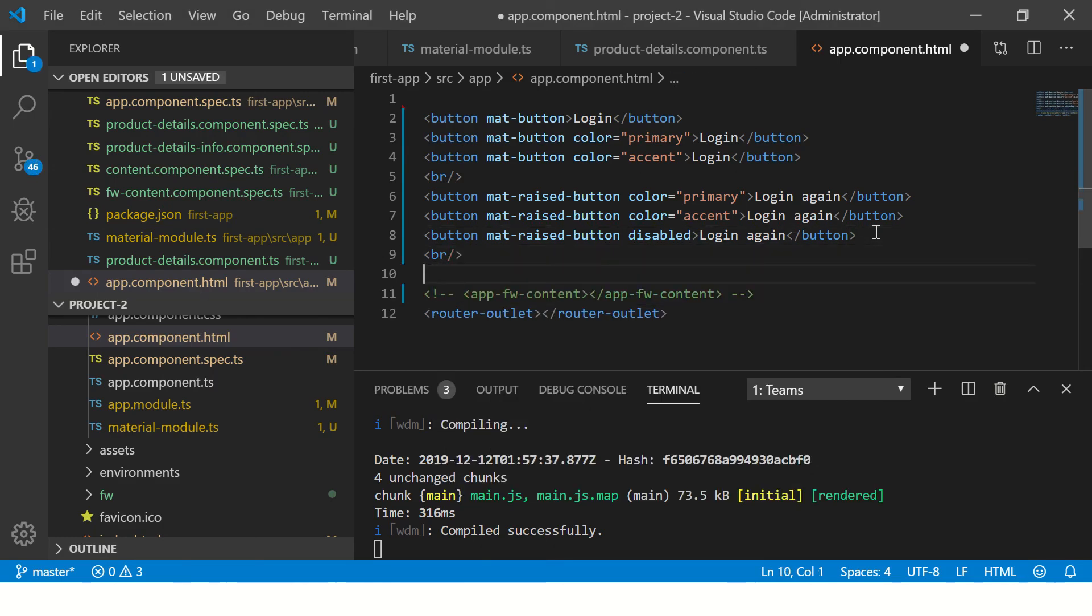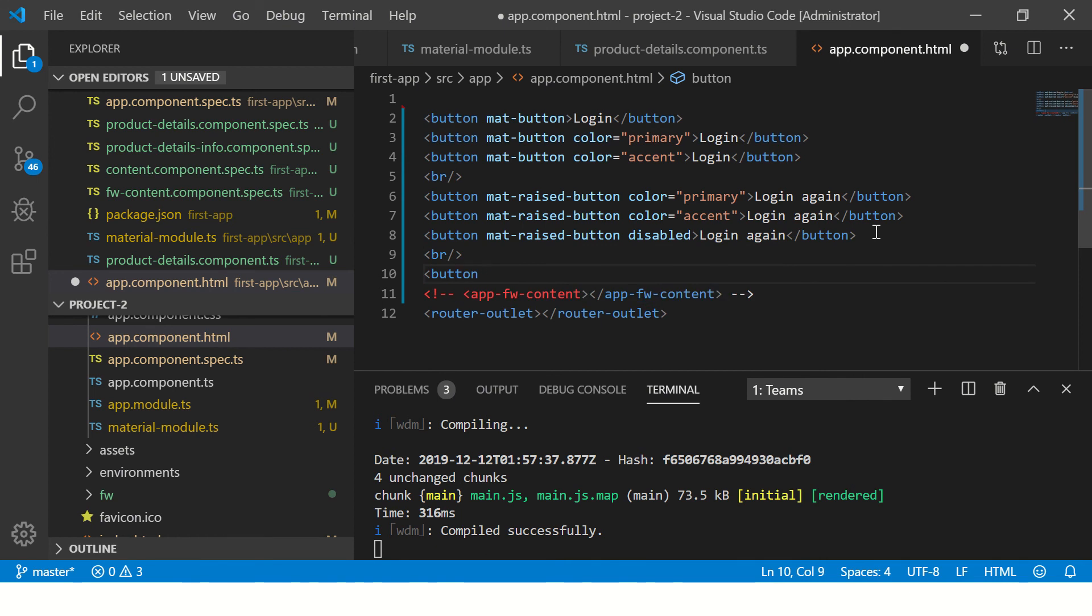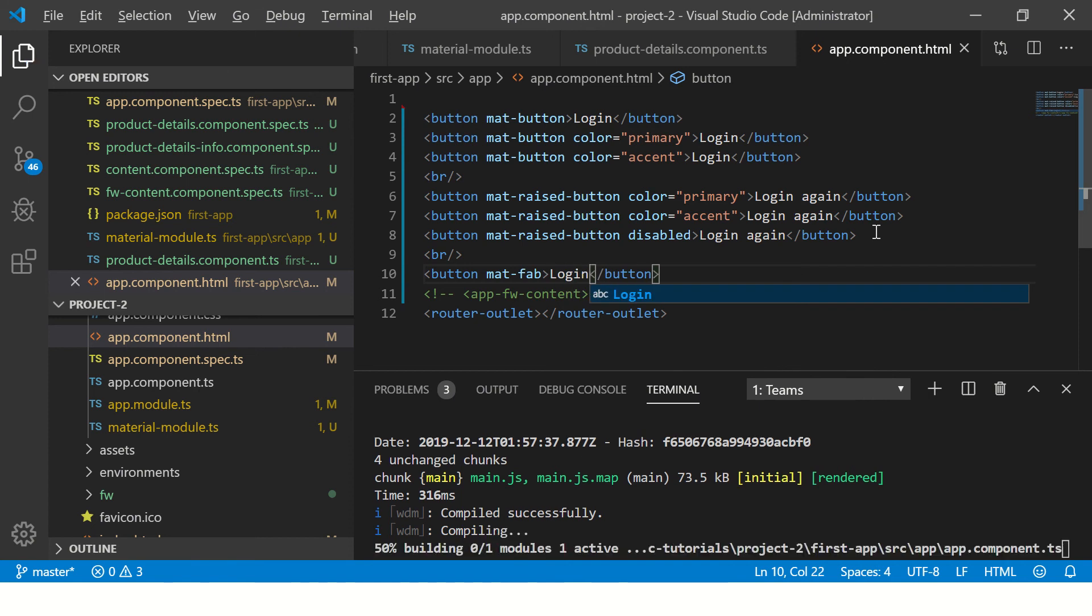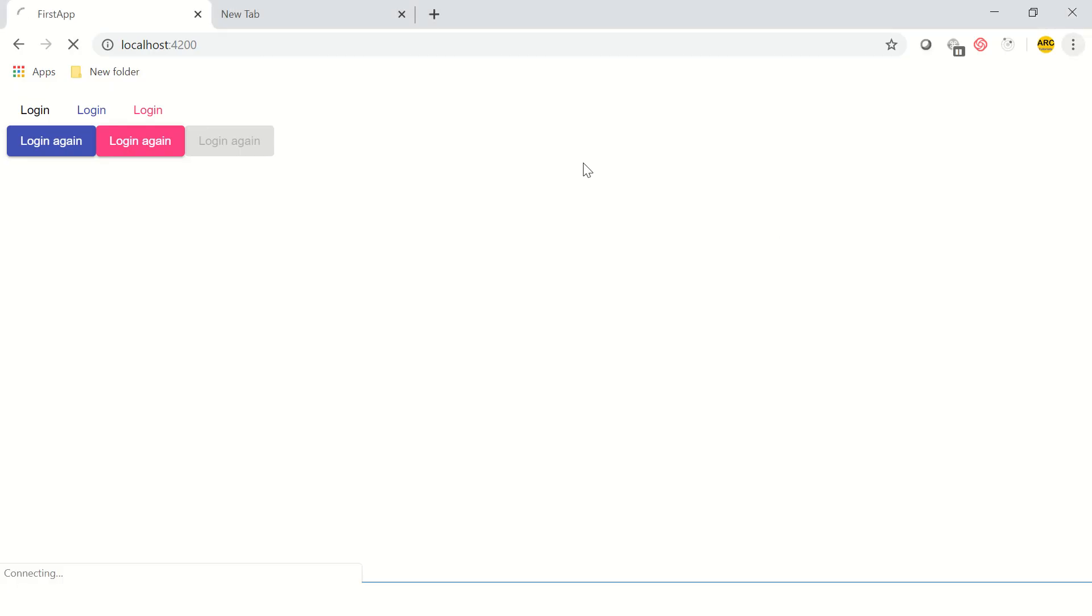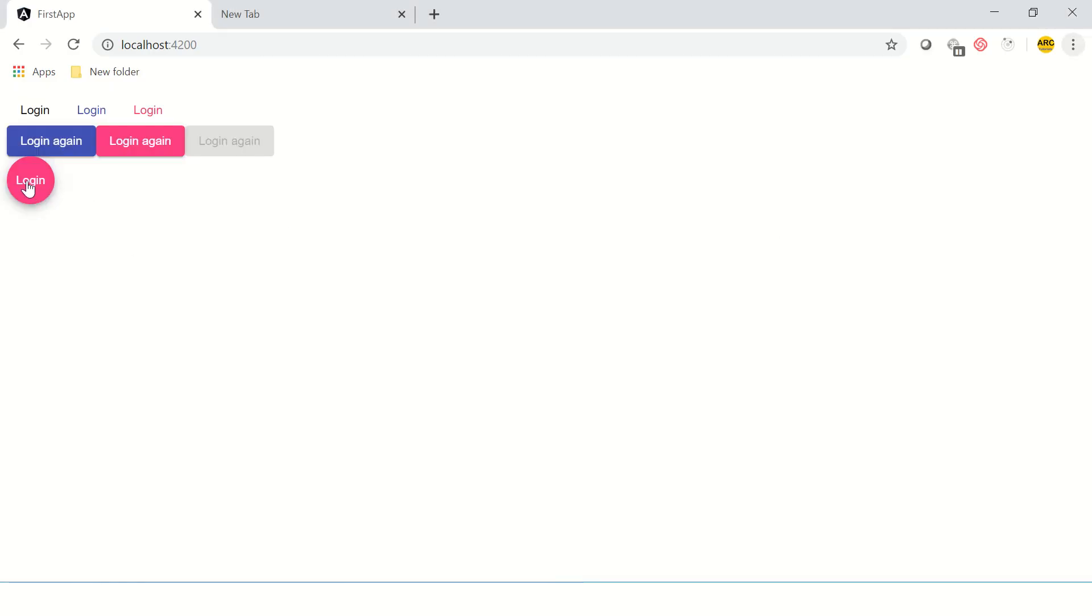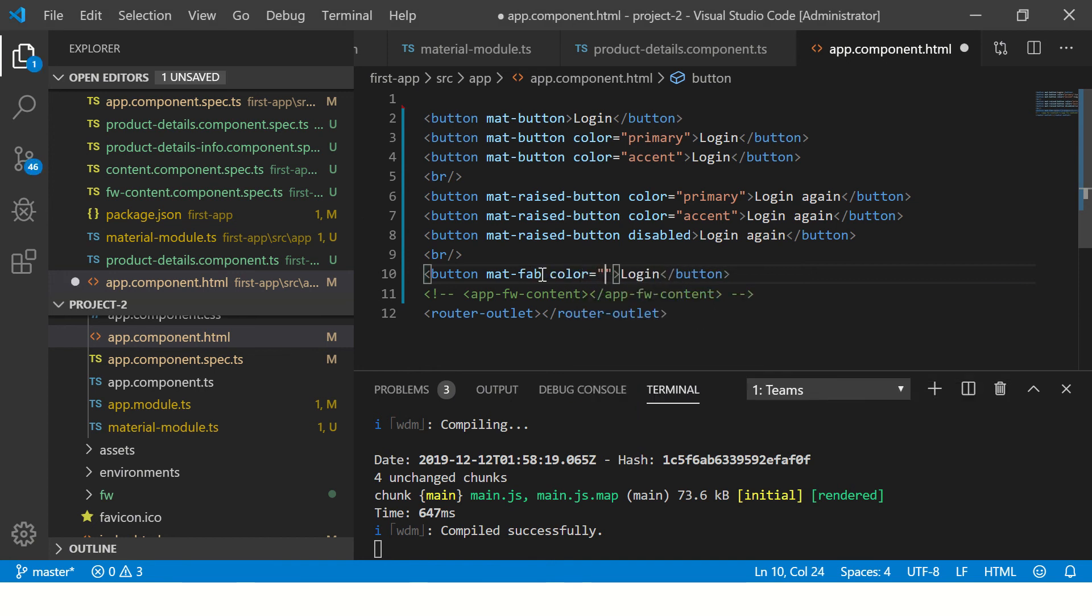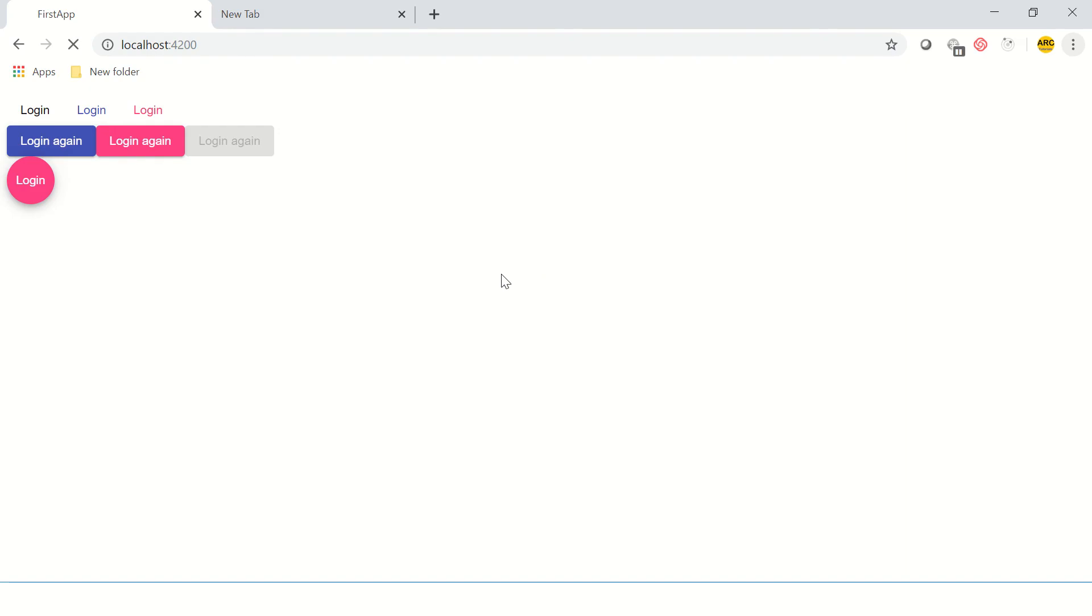I'm going to use first fab, so this is how you define a basic fab button. So it would be nothing but it's in circle. So we can see it's in circle. Similarly, you can give color equal to primary and this will be your primary button, which is circle.